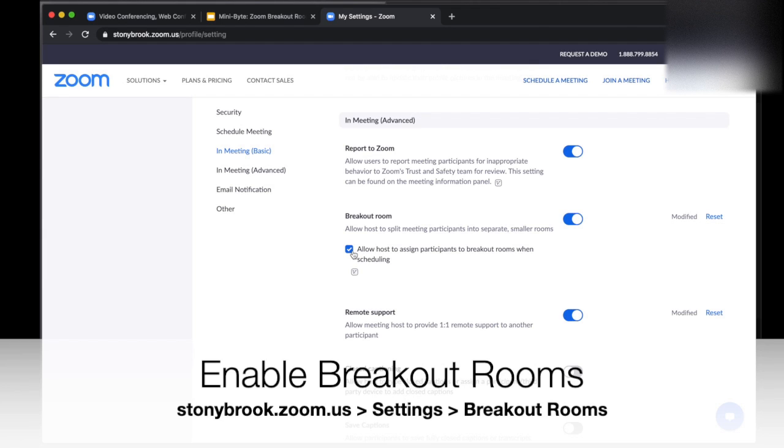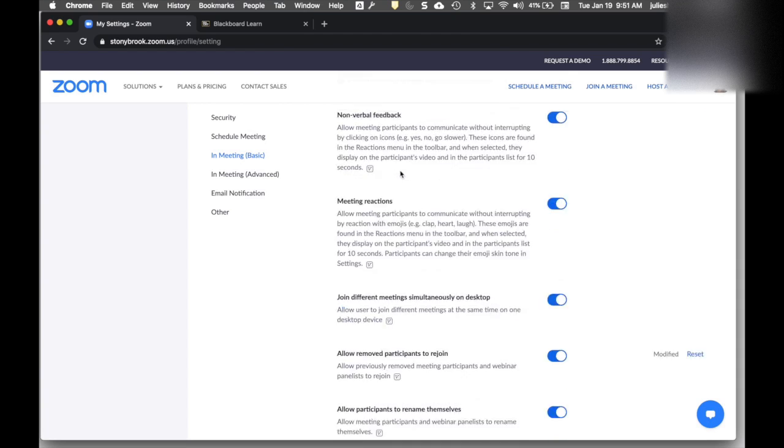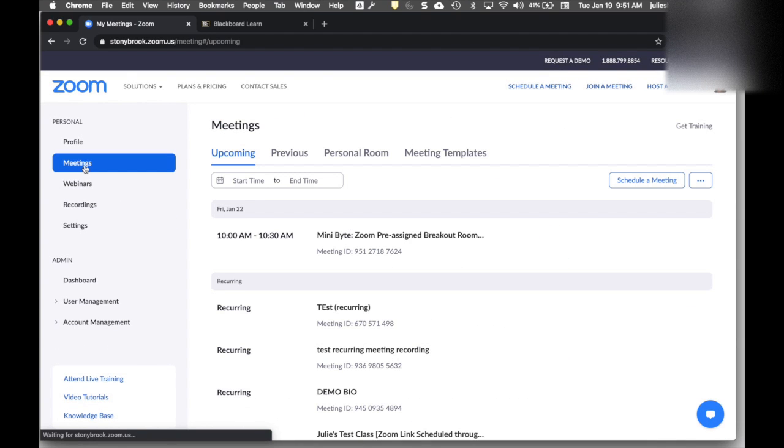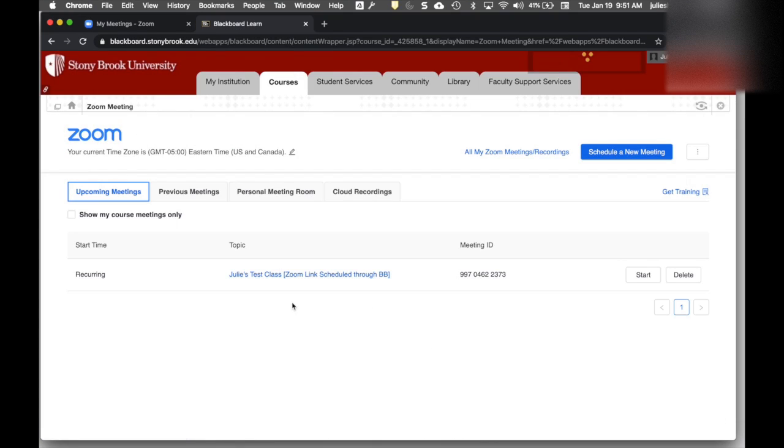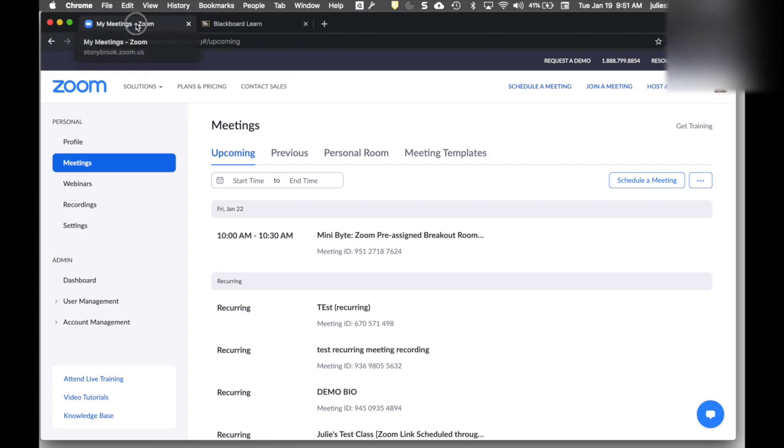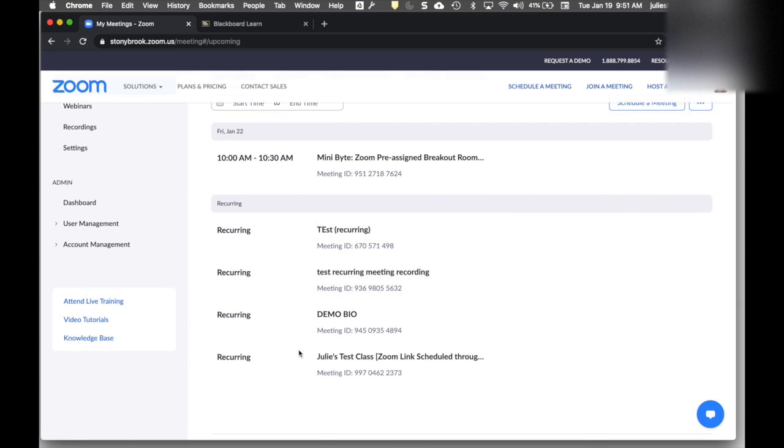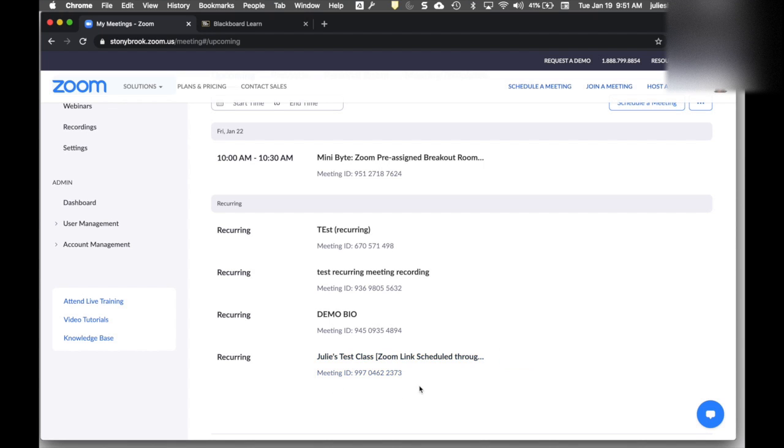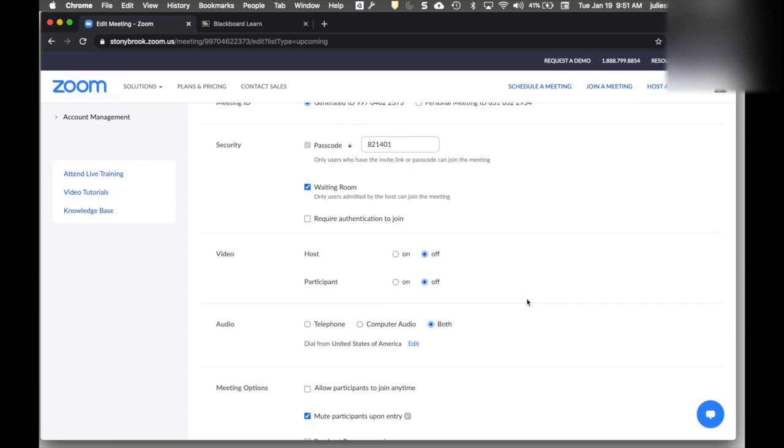Now I can either schedule a new meeting and add breakout rooms to that, or I can go to one of my existing meetings and add breakout rooms. This is true even if I created the meeting in Blackboard. When I sign into stonybrook.zoom.us and click on Meetings, that session shows up here too. You can actually only pre-assign your breakout rooms in stonybrook.zoom.us, so find the meeting and click to edit it.